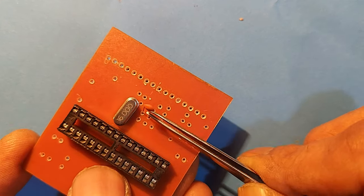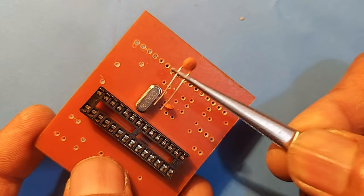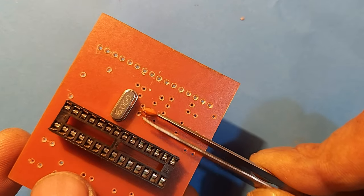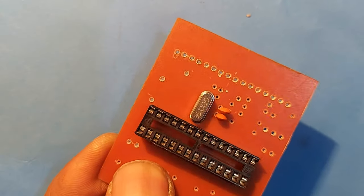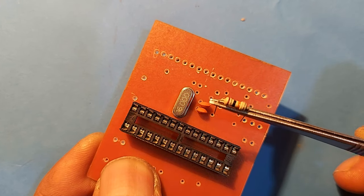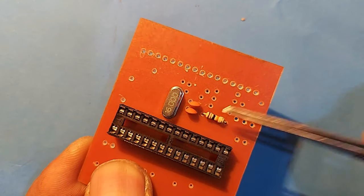22PF capacitor. Pin number 9 to ground, one more 22PF capacitor. A 10K resistor for reset, pin number 1 to 5V.